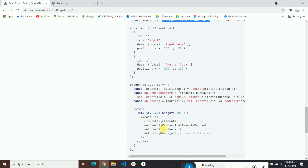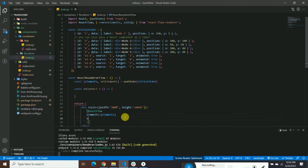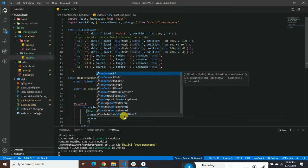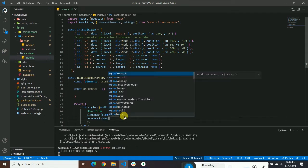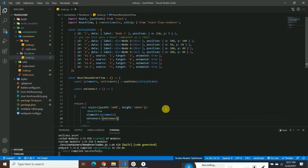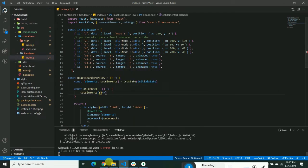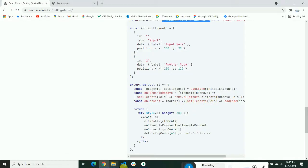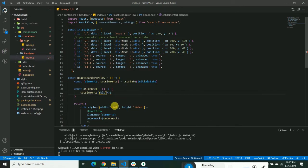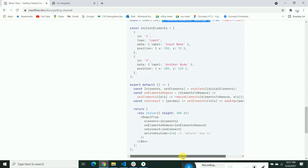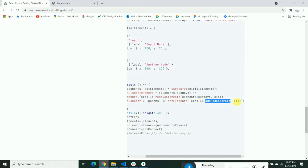You can see there are two functions being used here. First we'll add the onConnect method. Pass it the onConnect handler, then call setElements with a callback function. The callback receives the current elements (els) and inside that we call the addEdge helper with the connection params.